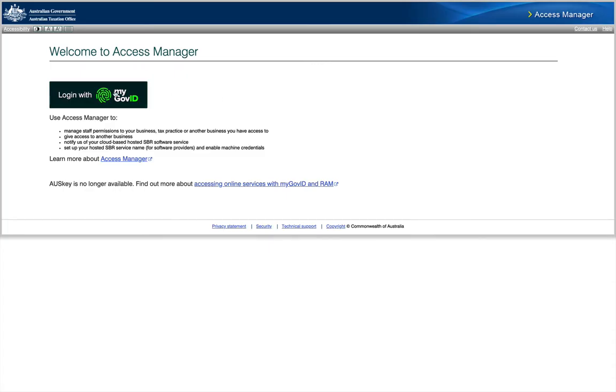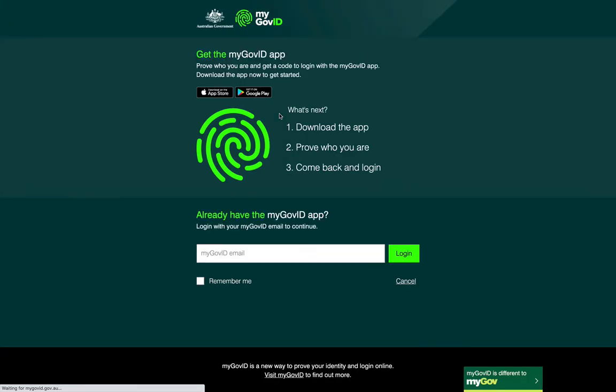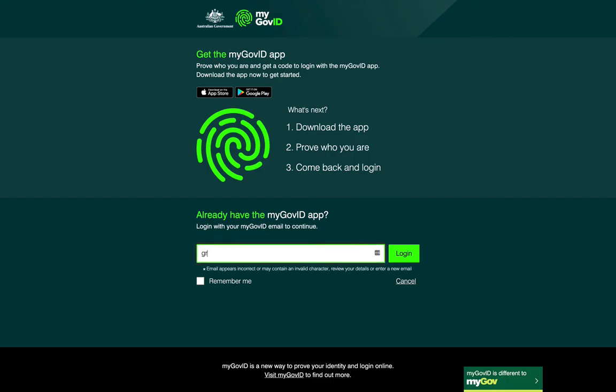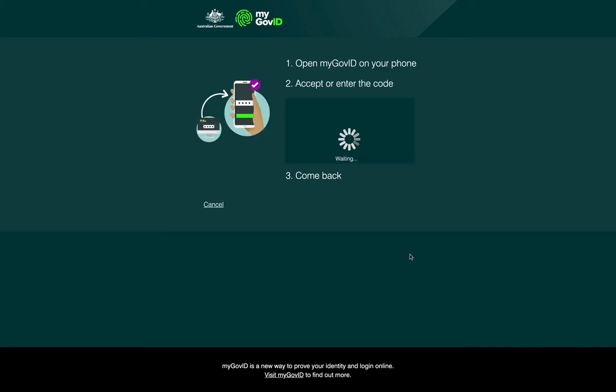Once you've got that sorted, click Login with myGov ID. Here it's going to ask me to log in. I'm going to put my email address in and click login. It's going to want me to put a code in on the app on my phone. In this case I've got a push notification on my phone which you can't see, and I have to type in 8253 to get it to work.